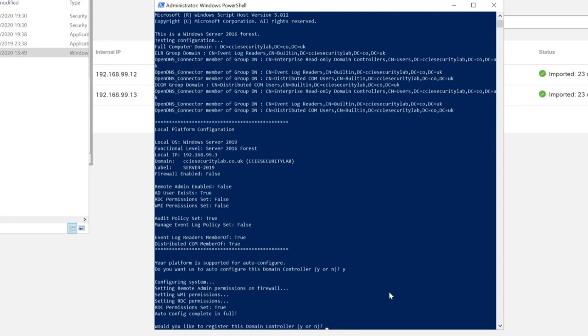We can also see that Distributed COM is a member and Event log reader is a member, both are set to true. We'll proceed with this now. It's configuring the system: sets the remote admin permissions on the firewall, WMI permissions, desktop permissions. It says config complete in full. Would you like to register the domain controller?